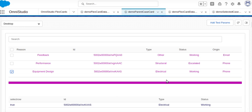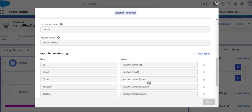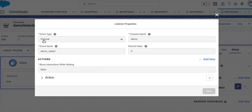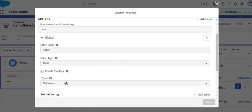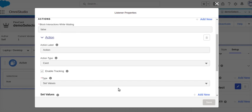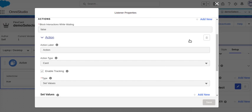To recap: on the first FlexCard, this is the PubSub event with the event name and the input parameters being passed. On the second FlexCard, this is the PubSub event listener using the same channel name and same event name. The action is 'set value' on the card, passing the values coming from the PubSub event. You can also check this in your debugger. Thank you.